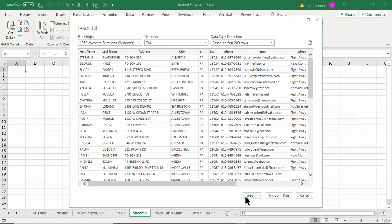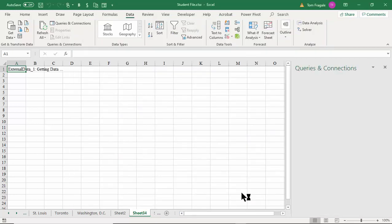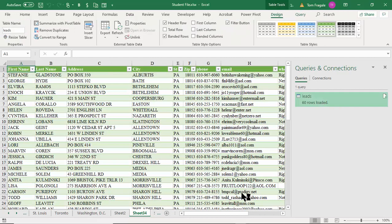Then I'll pick Load and just like that it pulls the data in. It actually pulls in as one of those formatted tables. That formatted table can then be pulled into what we call Power Pivot, or we can make a pivot table from it. So that was pulling in data from a text file.